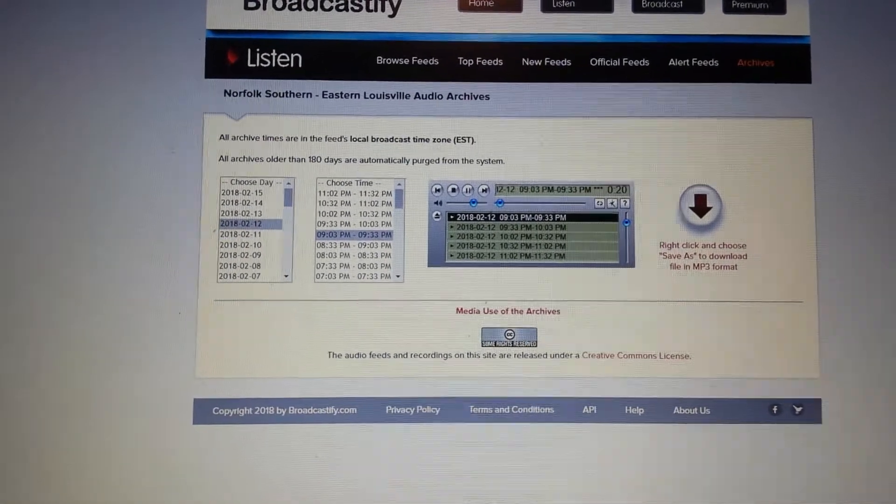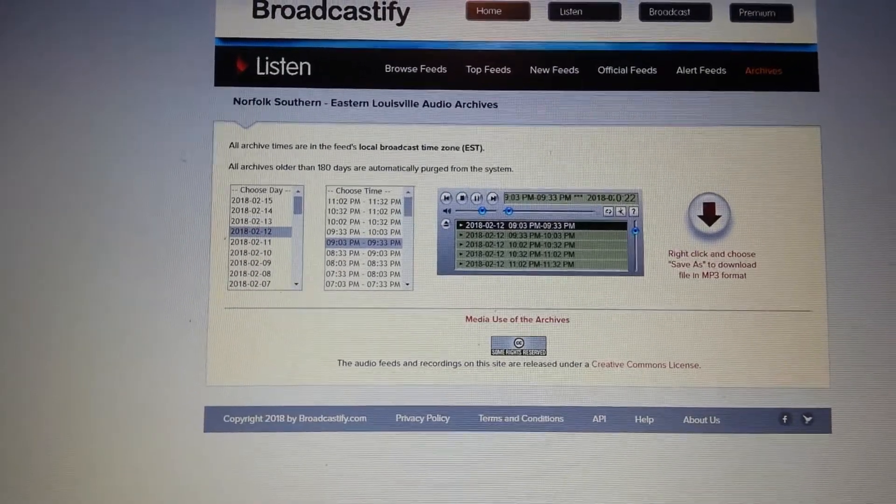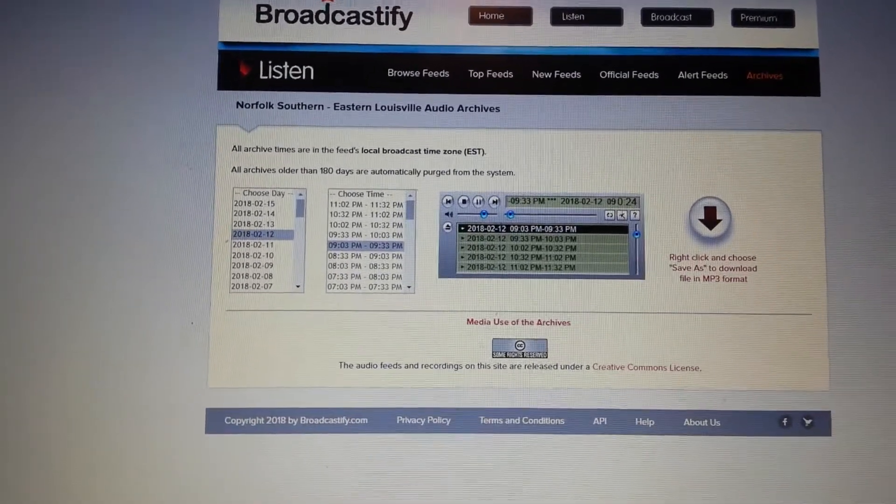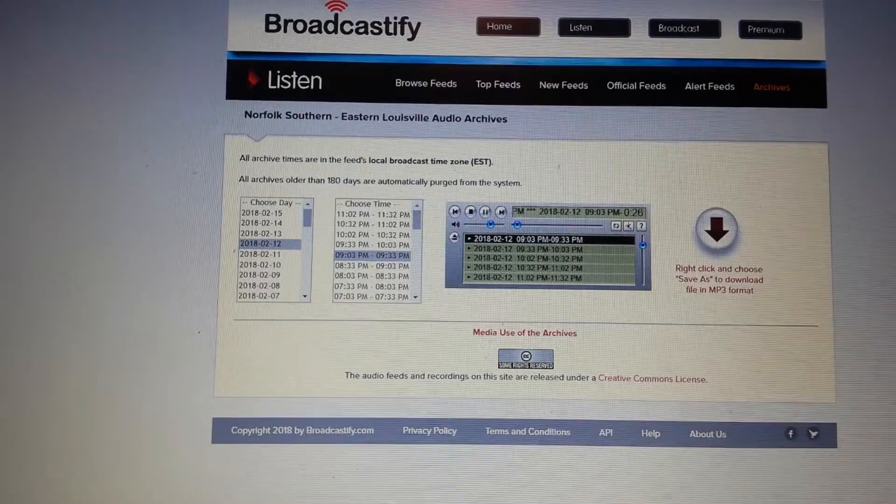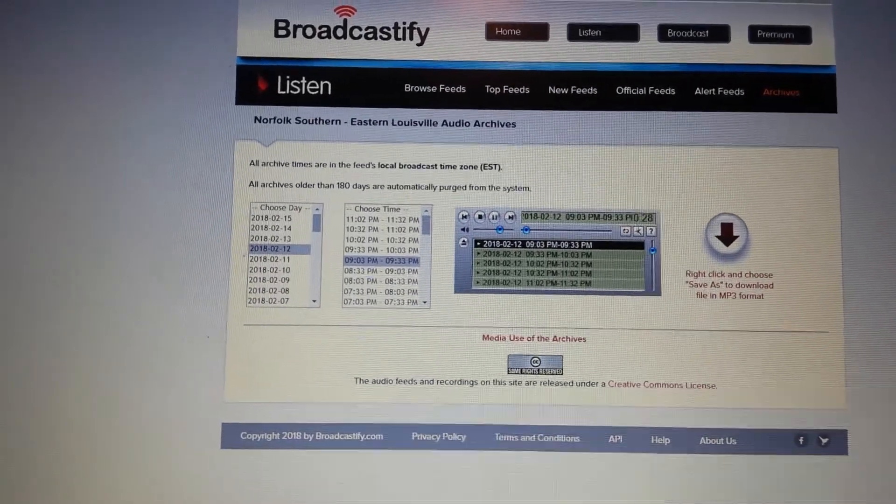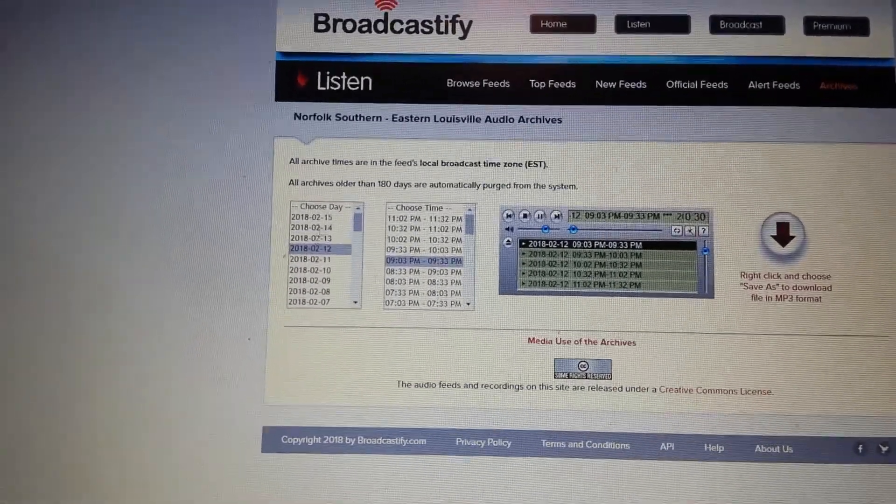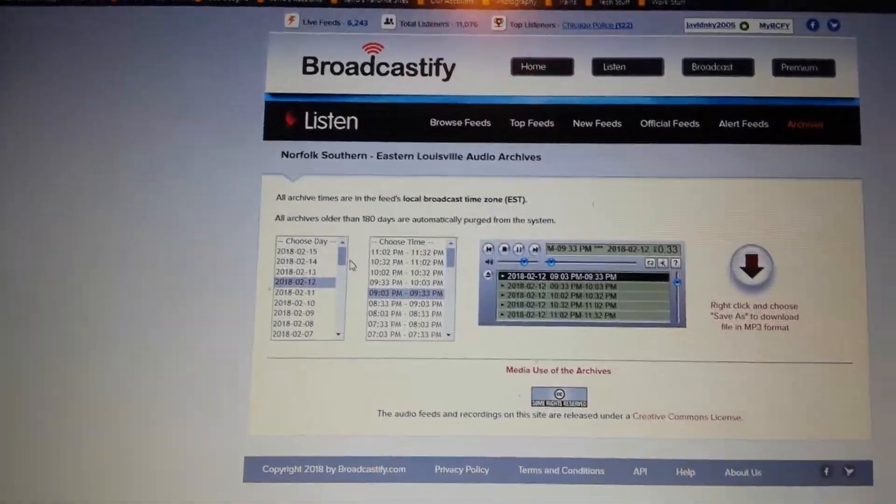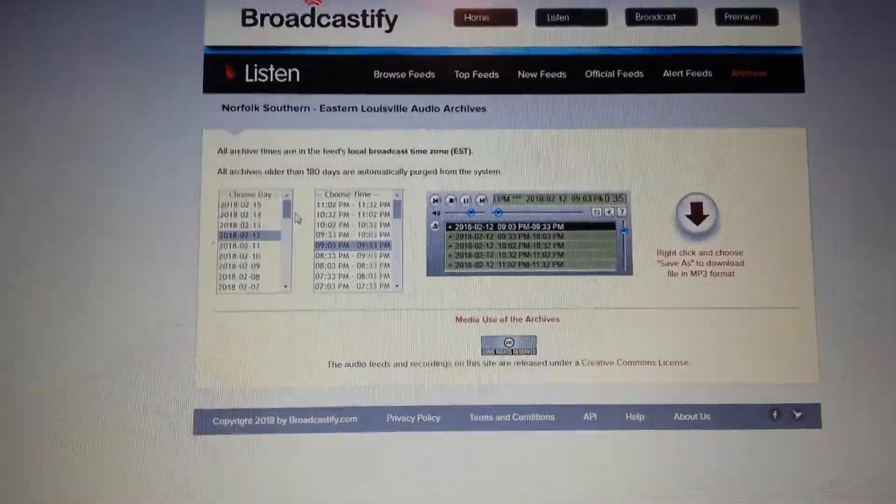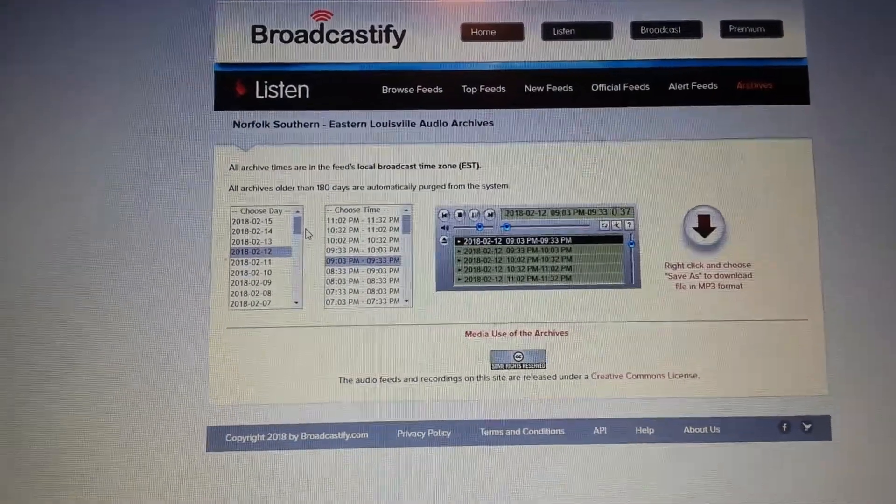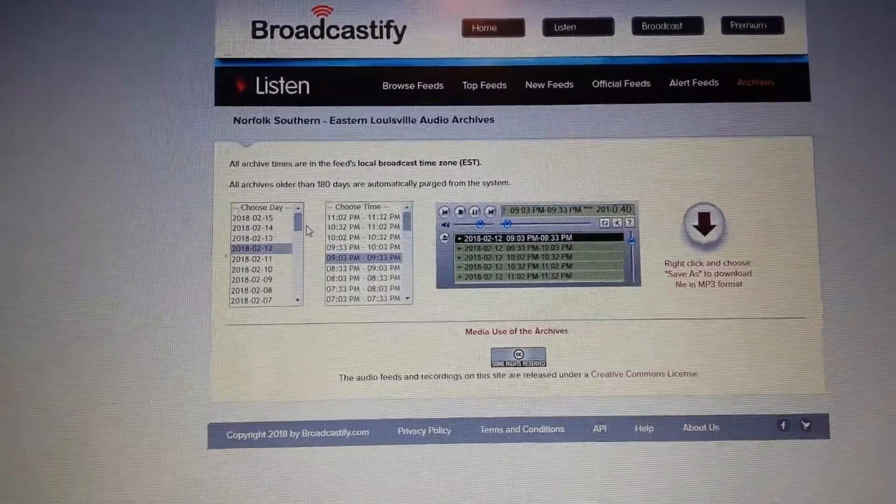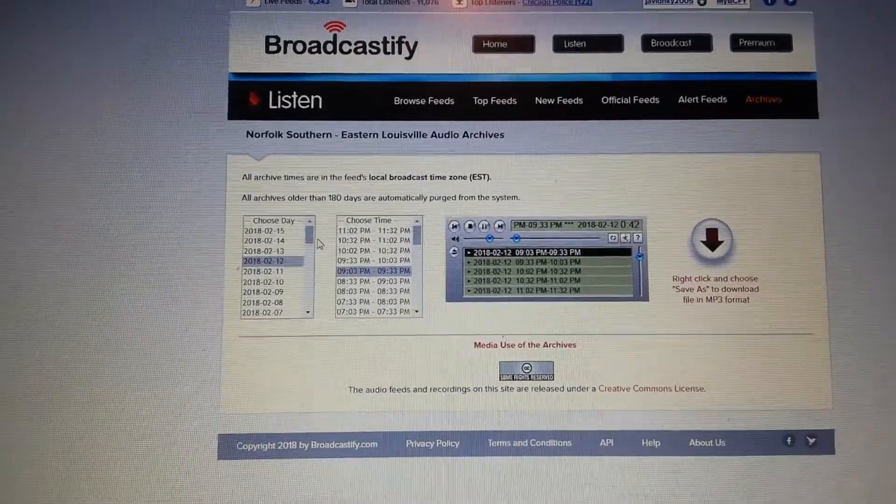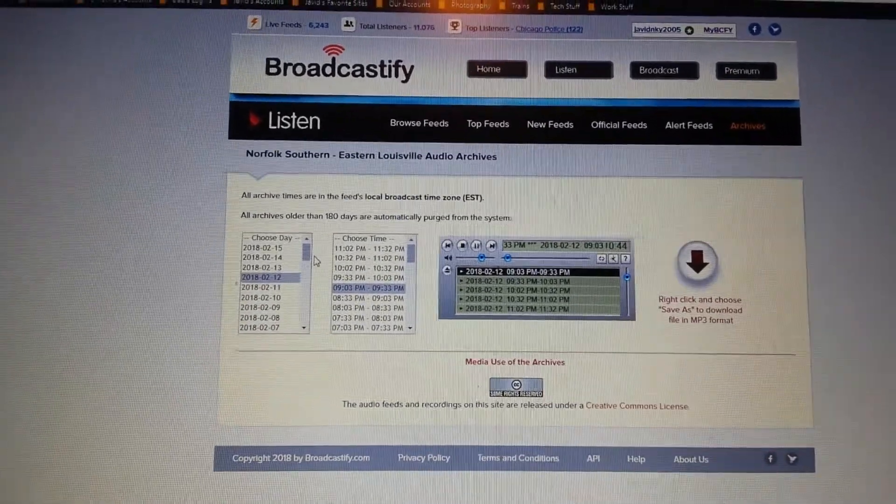Also on the actual Broadcastify app there's a similar process. You actually go into the feed and you can see it'll bring up something similar to this, but then it'll open it up in a web page on your mobile browser. Then you can listen to the feed and probably download it somehow from there. Hopefully that helps you out.